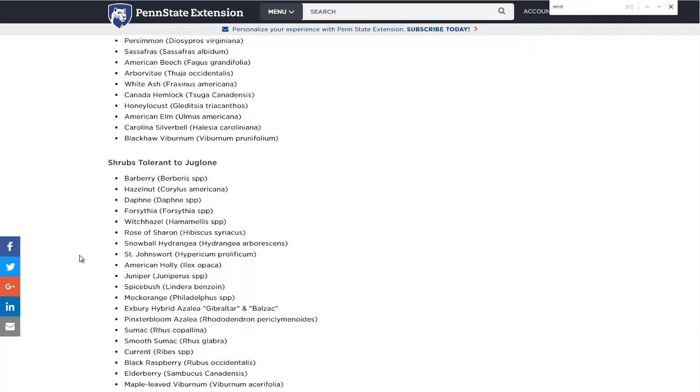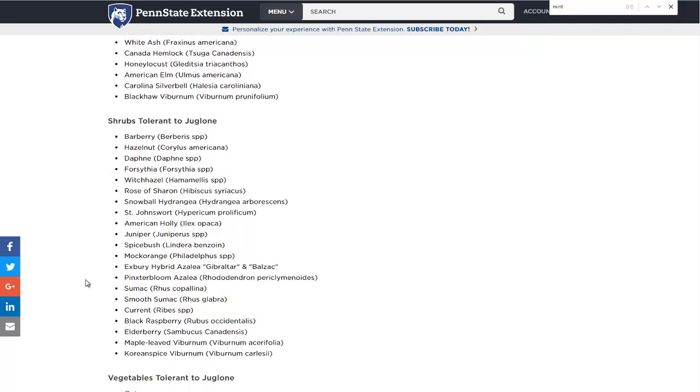So there are a lot of great edible plants that can be grown with black walnut. Witch hazel is mostly medicinal. Again, the maple leaf and Korean spice viburnum. Spicebush also grows under black walnut. Elderberries, currants.